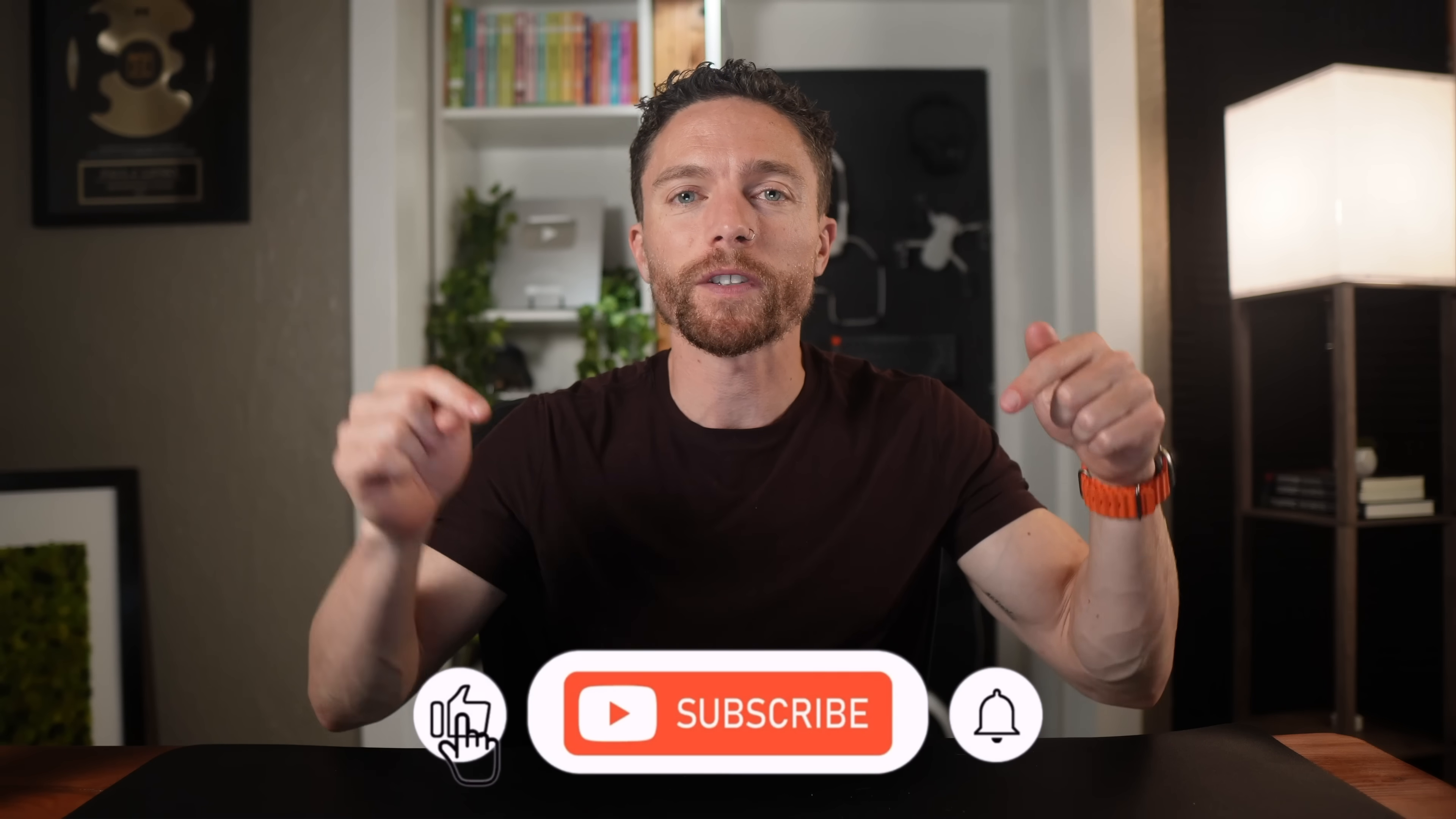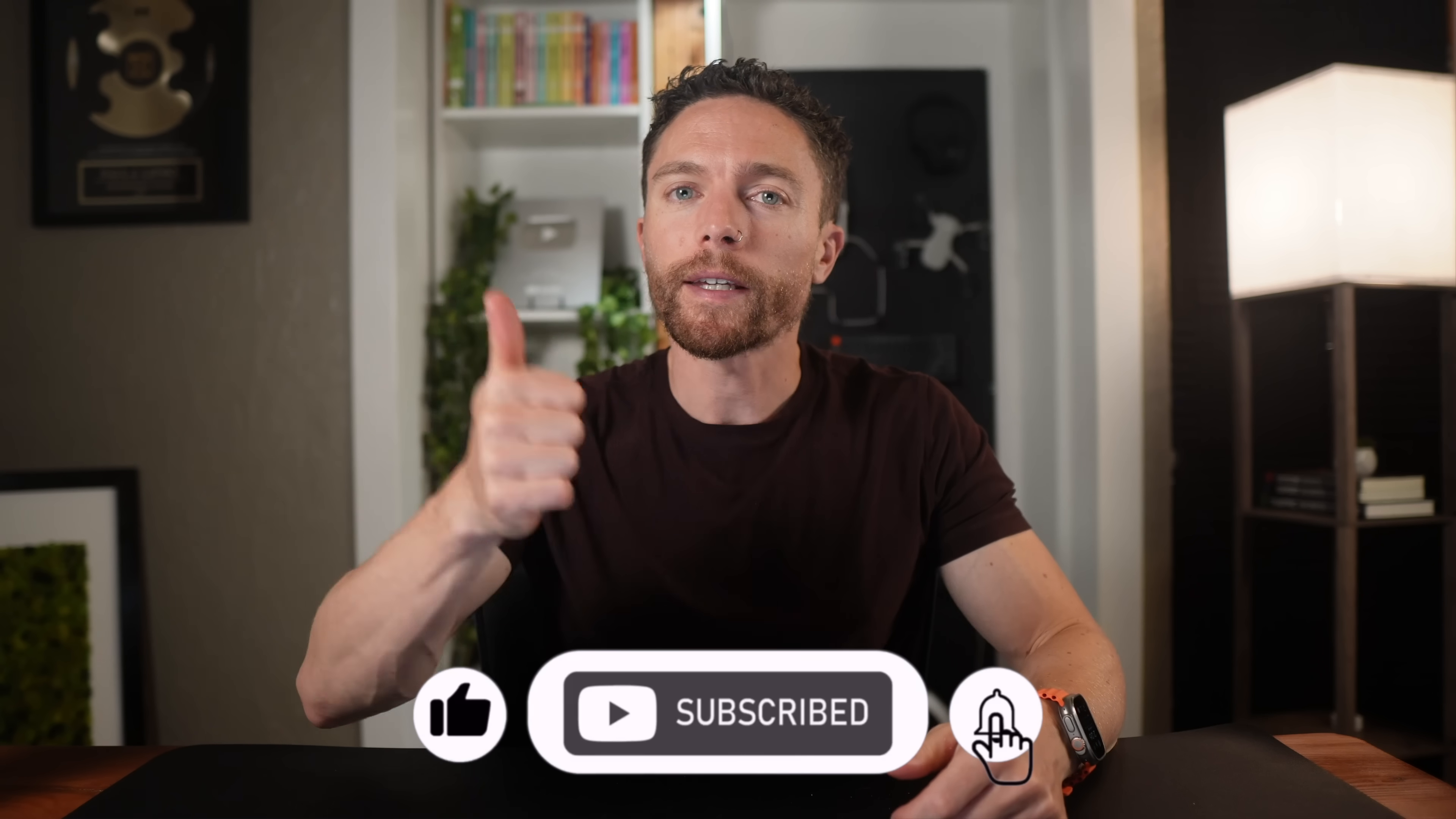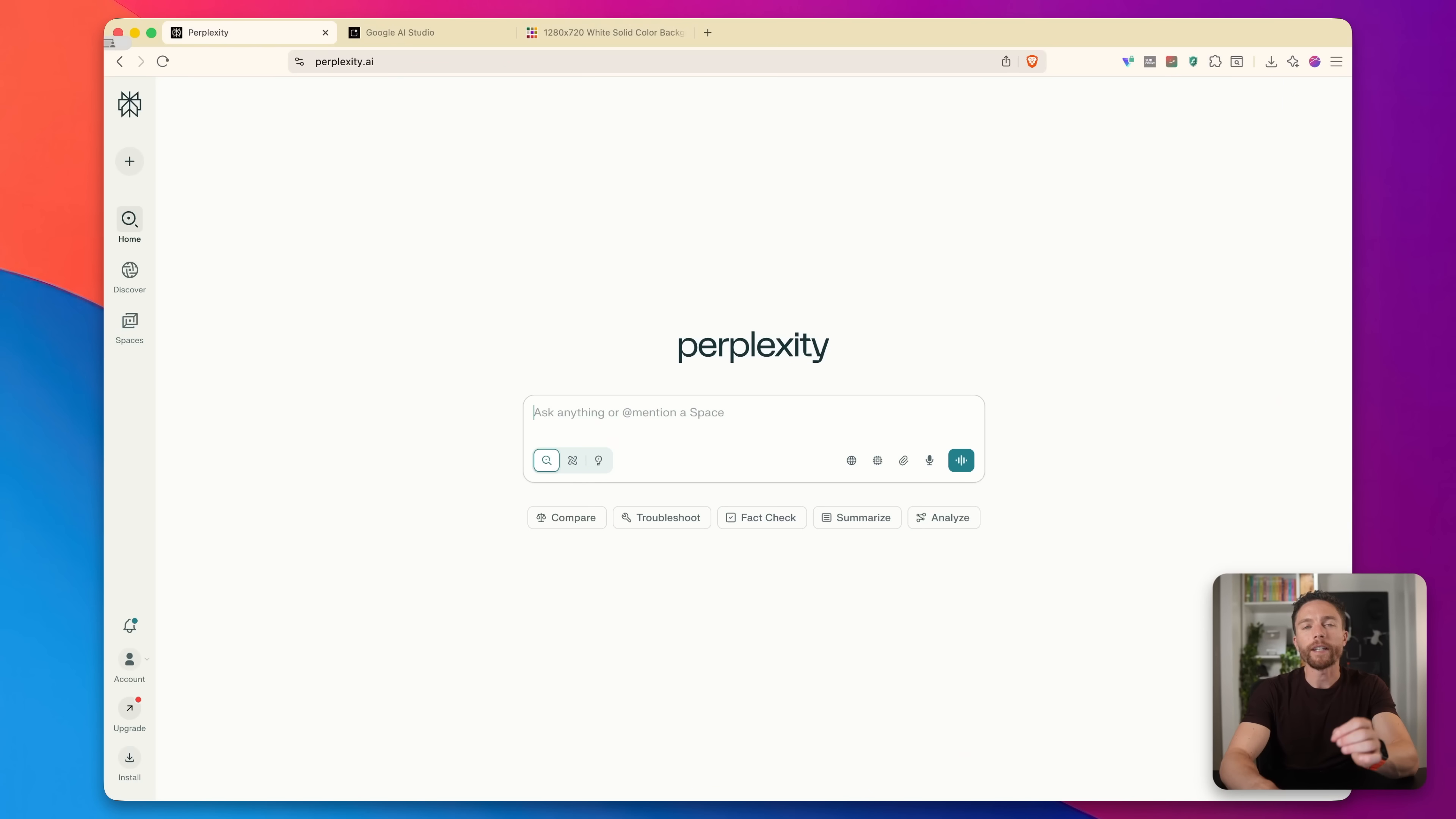Before we move on, if you're enjoying this video so far and want to learn more workflows just like this one, make sure to subscribe to the channel. And while you're down there, give this video a thumbs up. That really helps out my channel. I make these videos for you guys absolutely for free. So it's a little way that you can give back and tell me that you appreciate that.